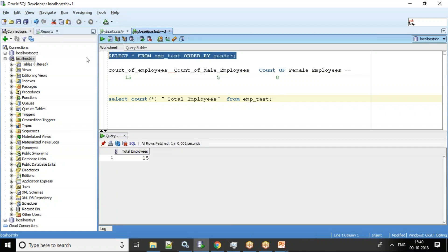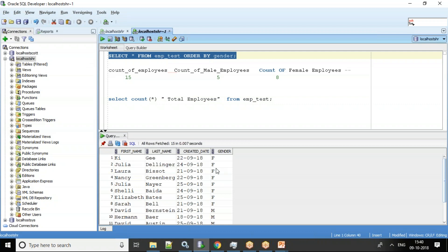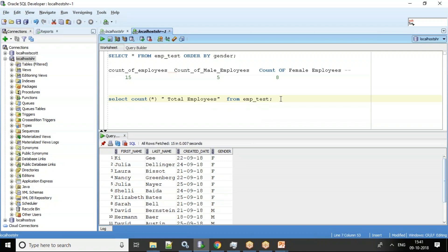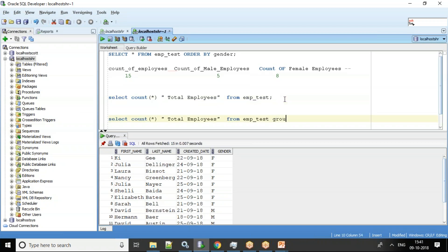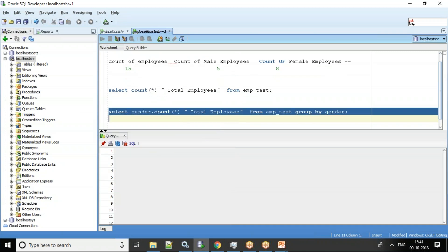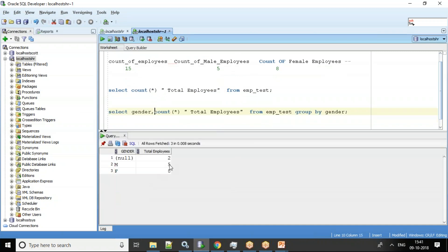Now I want count of male employees and count of female employees. Most students in an interview would try using GROUP BY gender, which gives rows like: unknown — 2, male — 5, female — 8. But my requirement is to present this information column-wise, not row-wise.